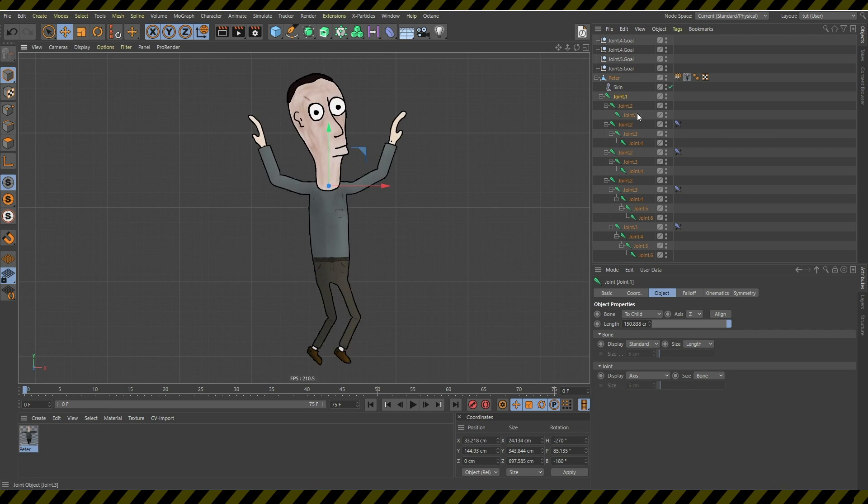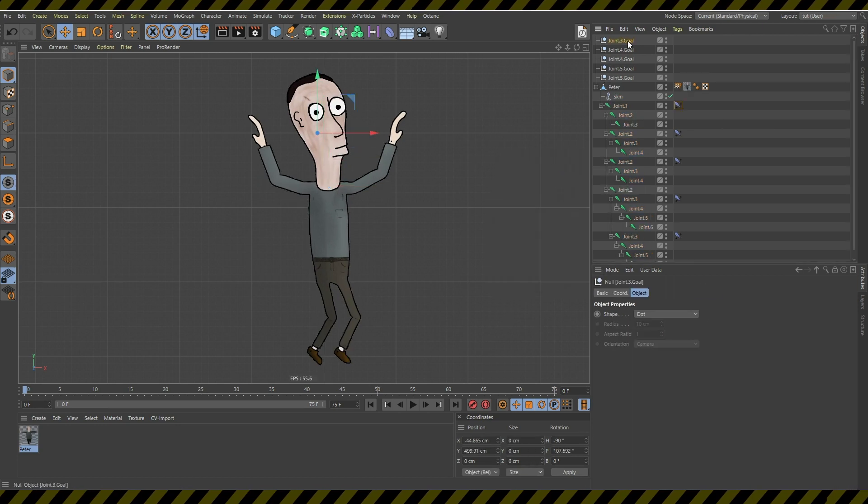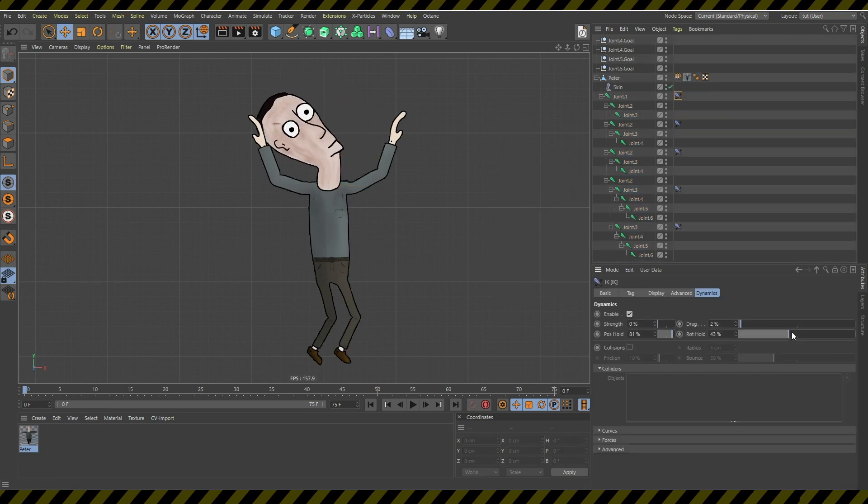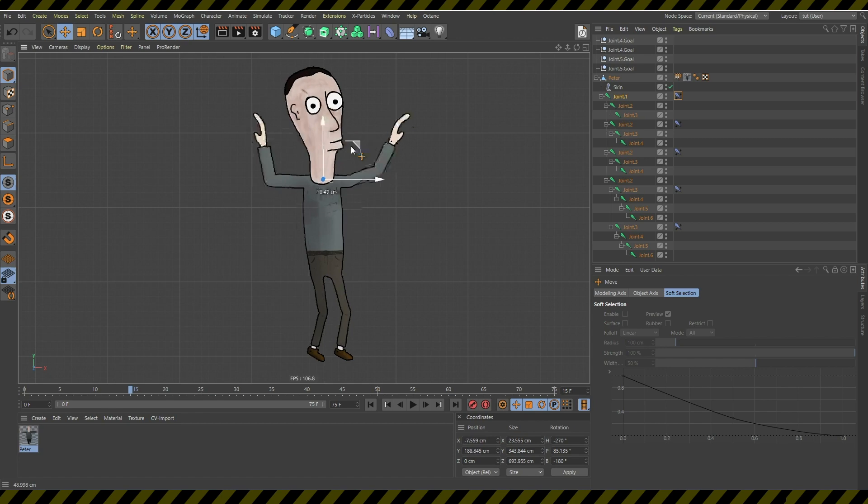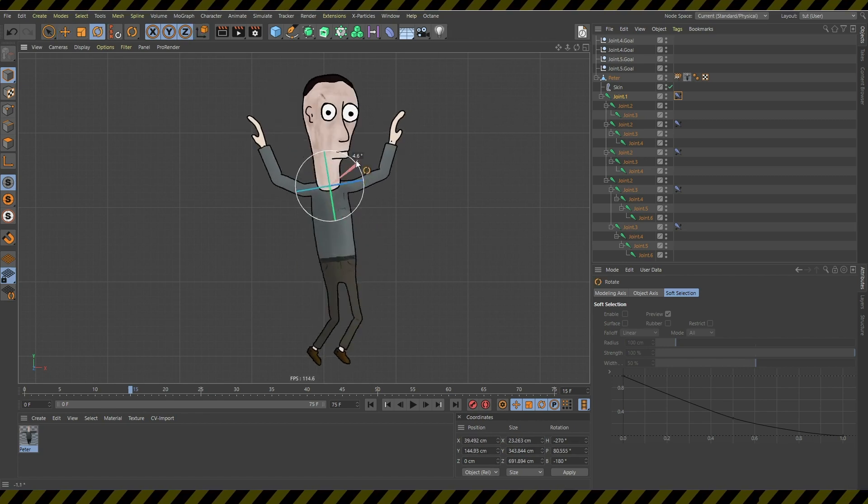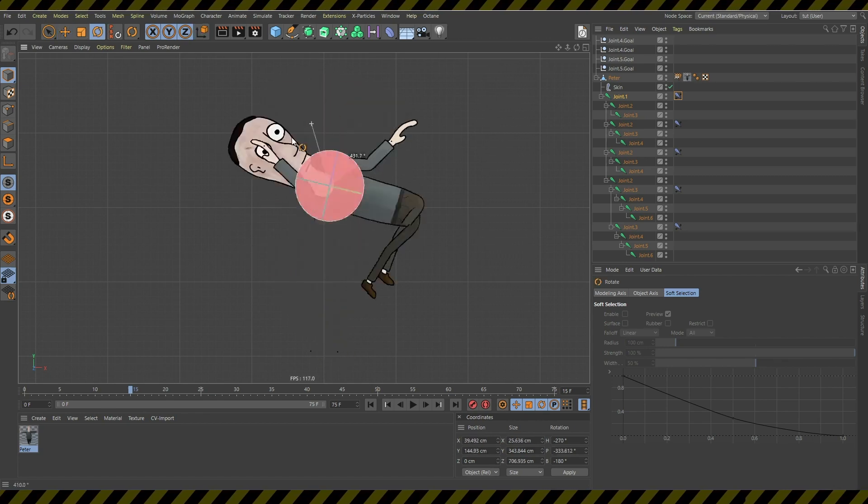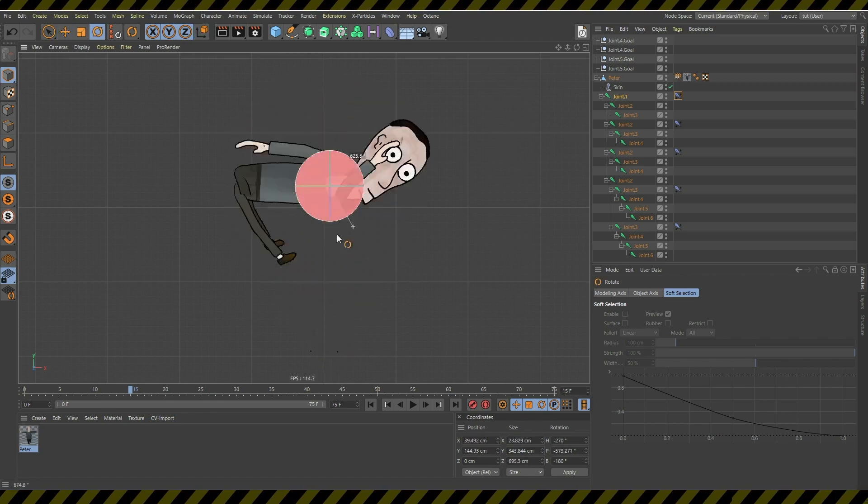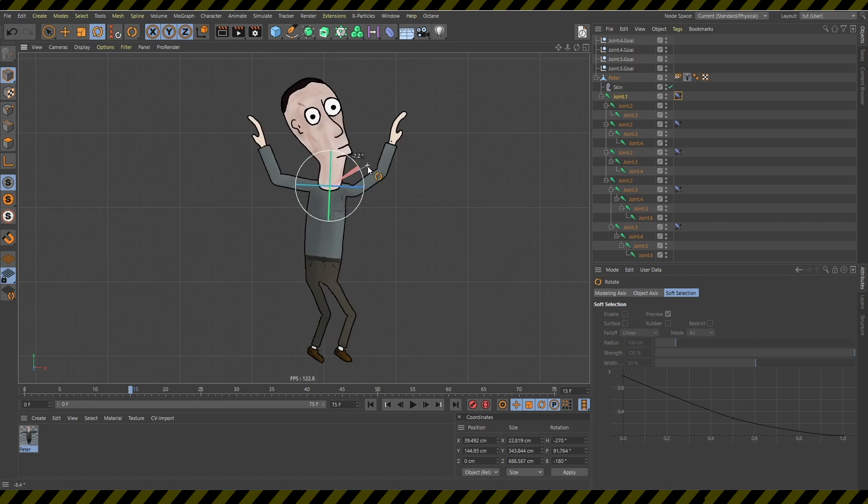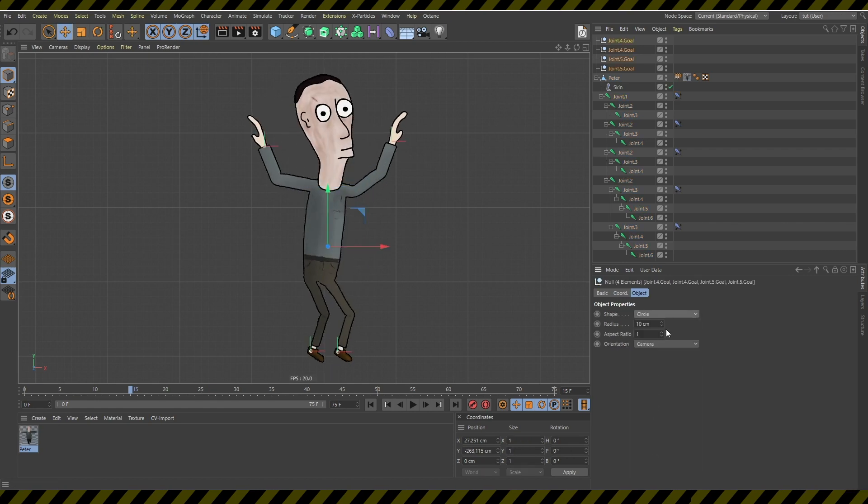And then you can add some dynamics to the head and to the neck. So that when you move around your doll, your character, the head and neck move along in a very nice way.